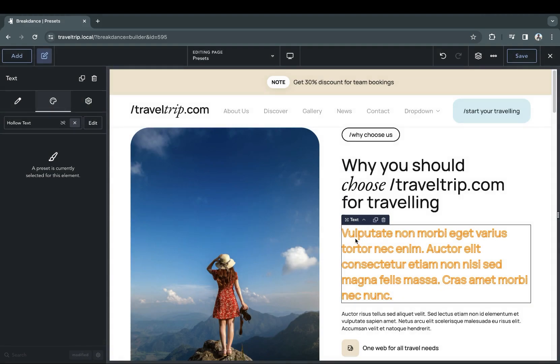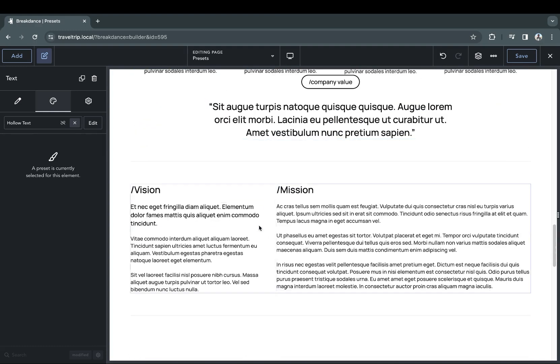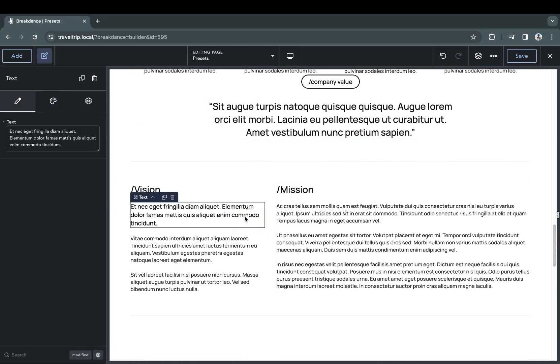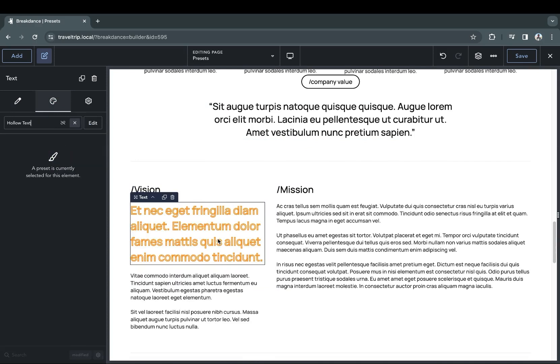With our preset now saved, we can go and find other elements, click on the Design tab, and select that preset and see the element's design change immediately.